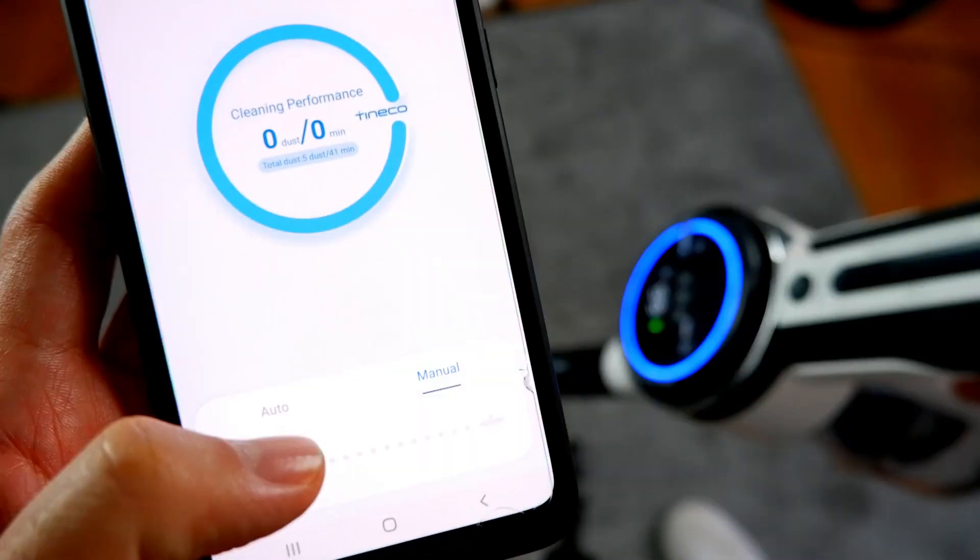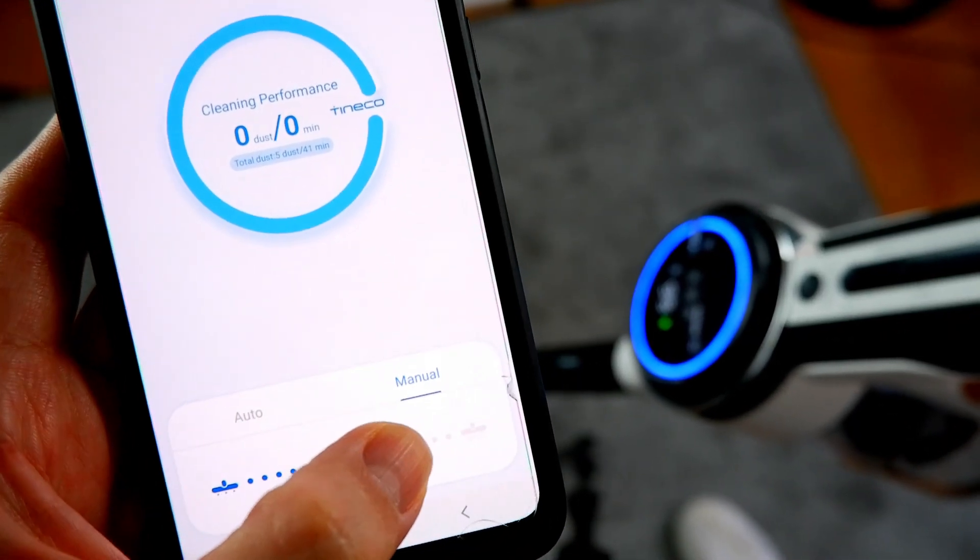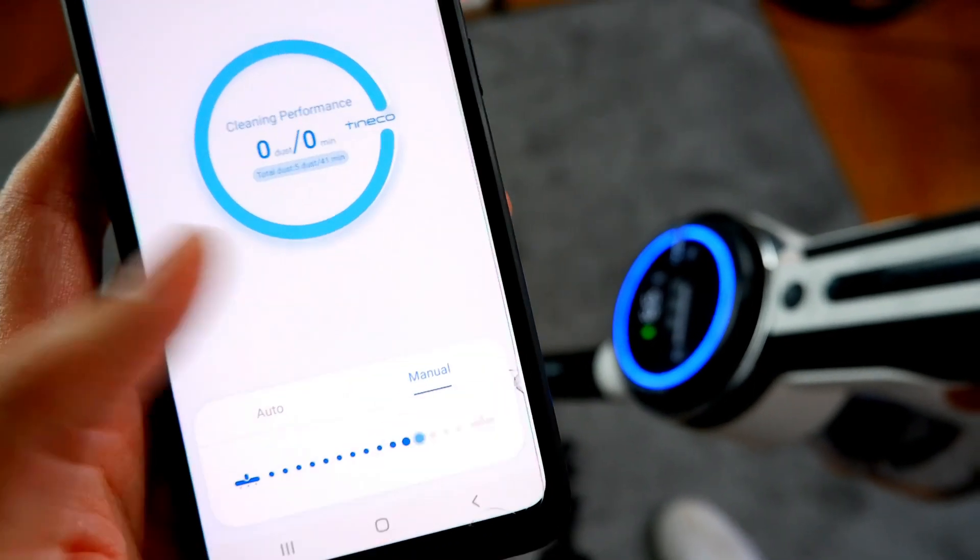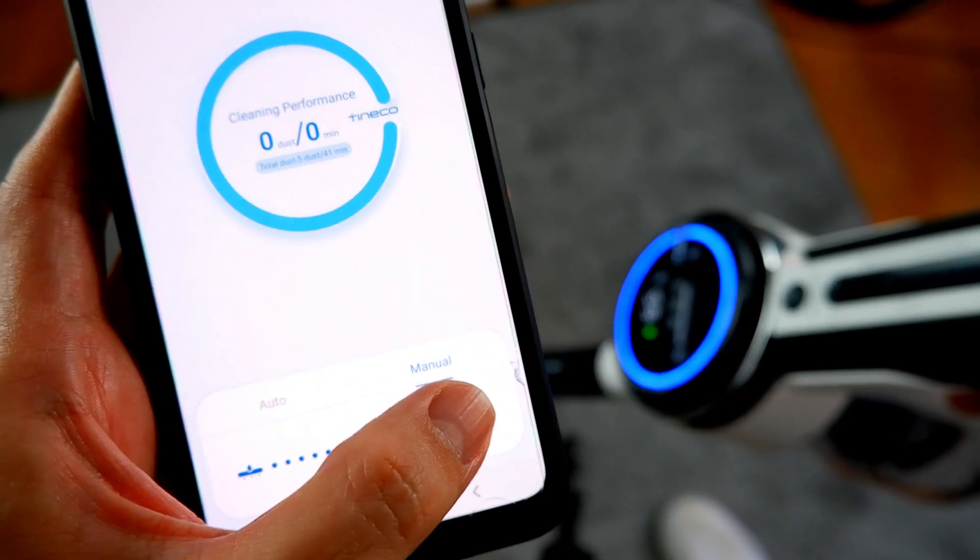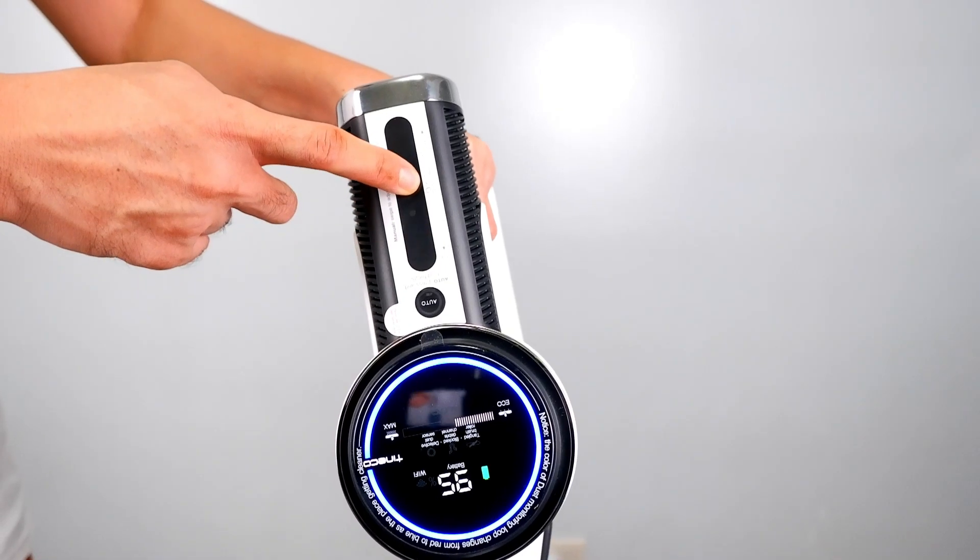The slider on the app may look redundant for the higher-end Pure One S12 options, but I'm guessing it's a feature that's needed for users of the lower-end S12M and the S12M light variants that don't have the LED screen.